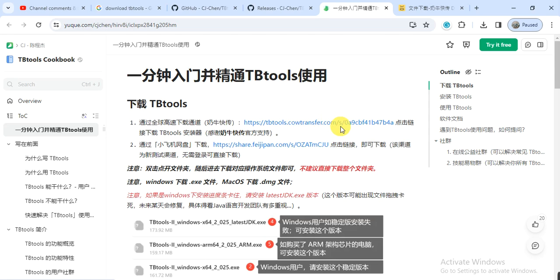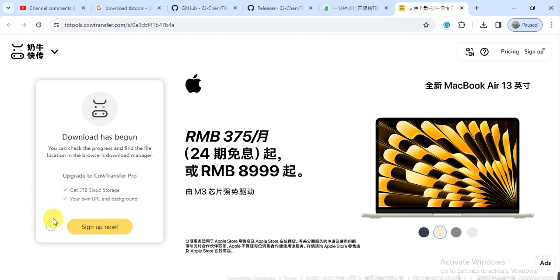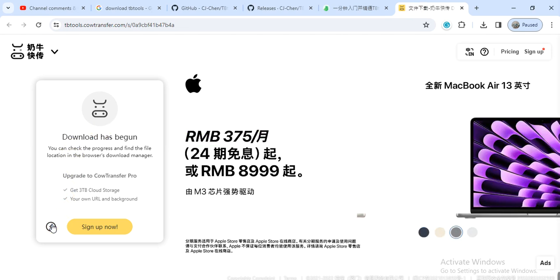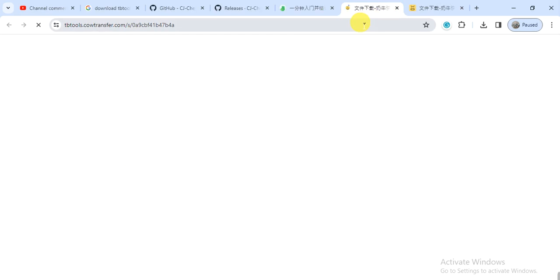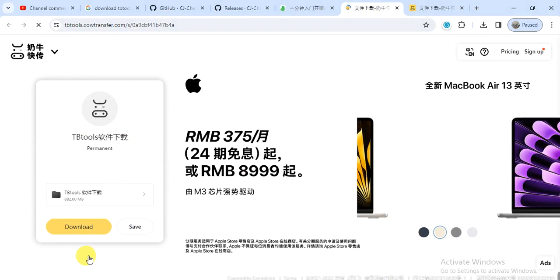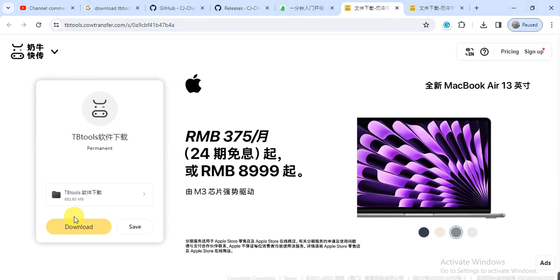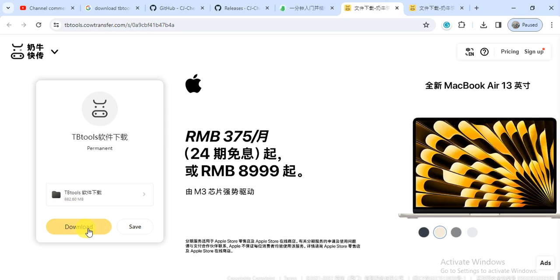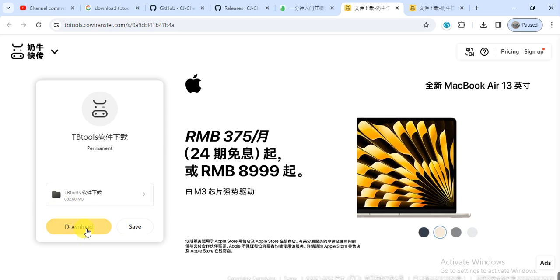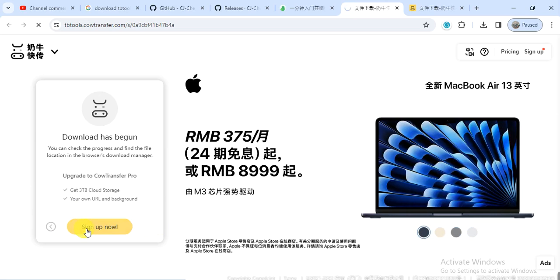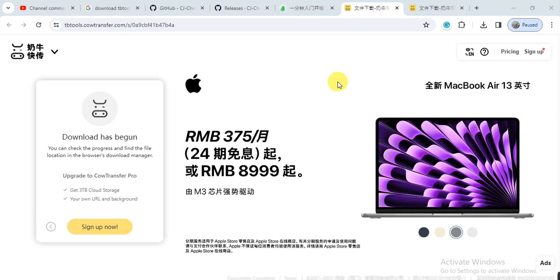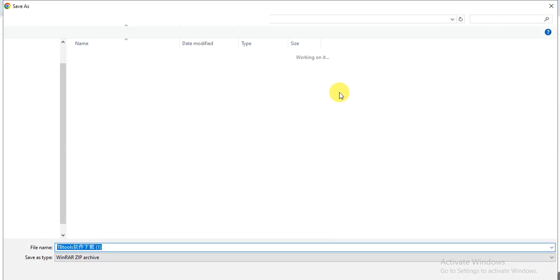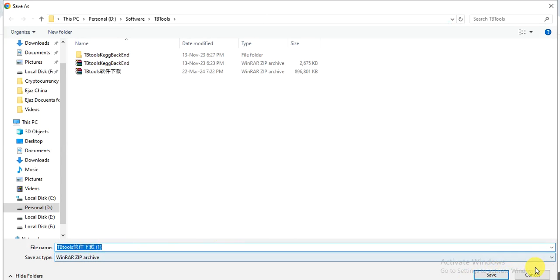Click on the link cowtransfer.com/s/0a9cbf41b47b4a. When you click on it, it will guide you to this web link. Here you will see a download button. Click on the download, and it will ask you about the directory where you want to save this. You can save it into your destination folder.